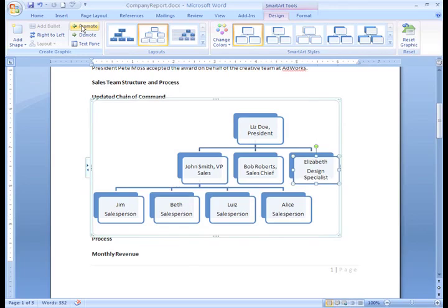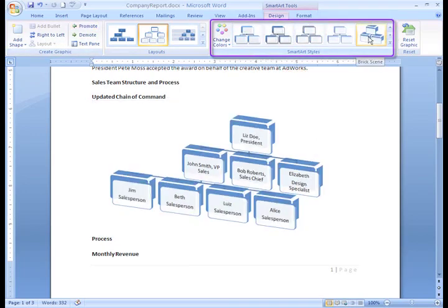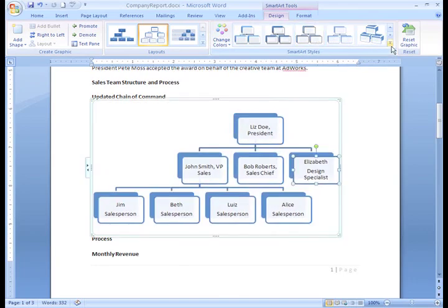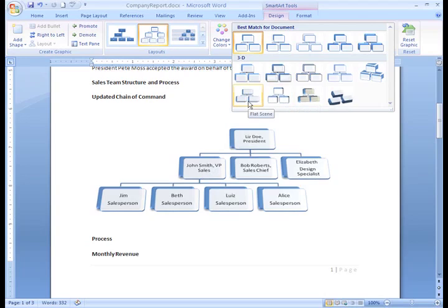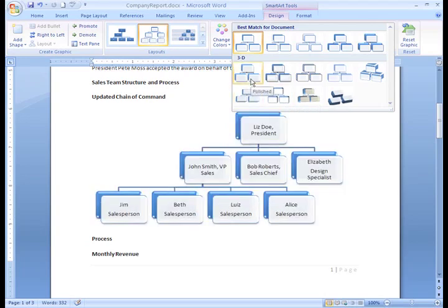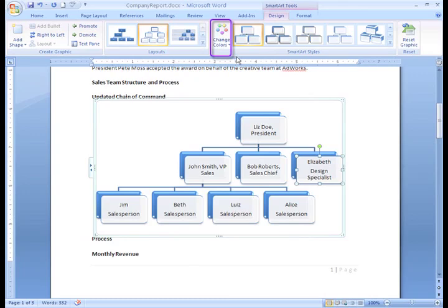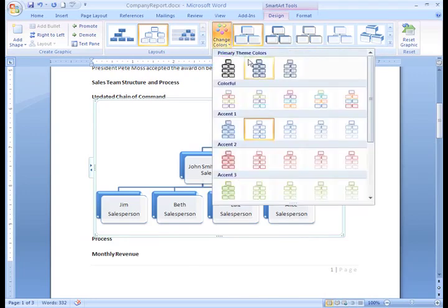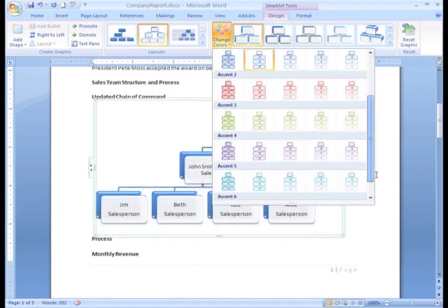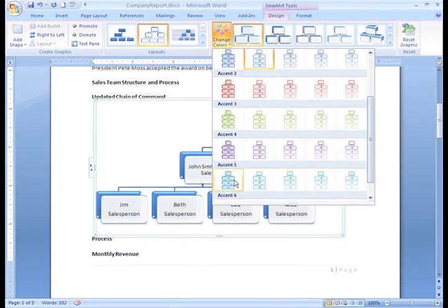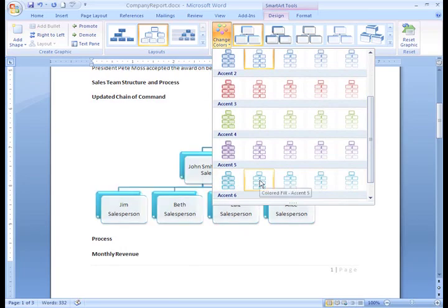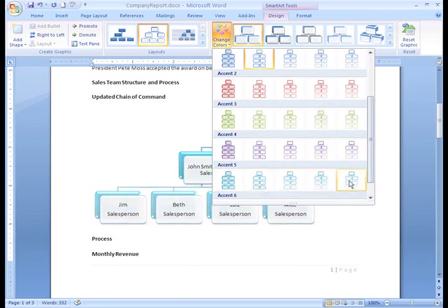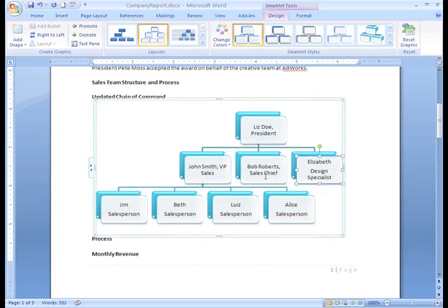Once you have all the text entered in the graphic, you may want to change the style or colors. Word gives you these great predefined styles to choose from. You can click the More arrow to see all the style options. As you hover over each, Live Preview shows you how that style will look in your document. If you find one you like, just left-click it to select it. You can also change the color scheme of the graphic. On the Design tab, click the Change Colors command. A menu of color schemes appear. I really like these in Accent 5. Any of these will look good with our company logo. Just left-click an option to select it. Now it appears in the document. I think that looks pretty good.